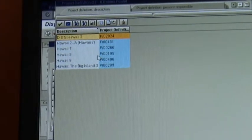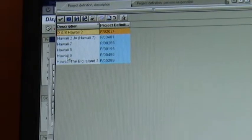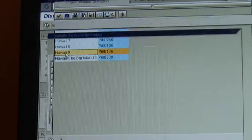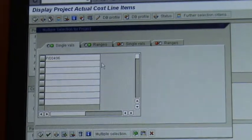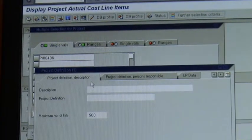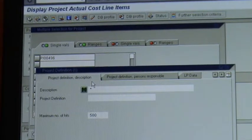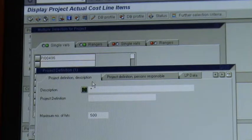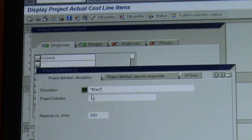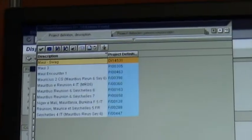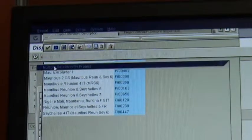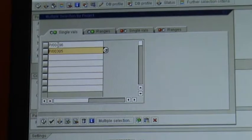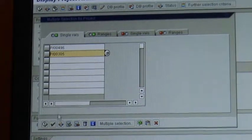I'm going to pick Hawaii 9, and then I'm going to click in there, I'm going to go search, description, asterisk, and I'm going to put MAU asterisk, and I'm going to tick down here. It's going to give me a few options, and I'm going to say Maui 3, and now I've selected two projects. Like that you can select as many as you want.